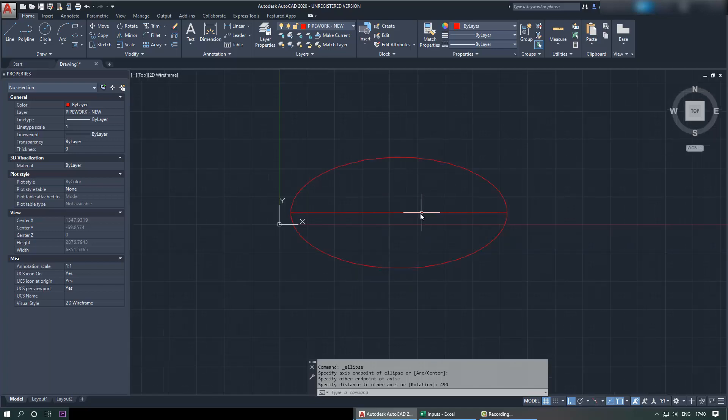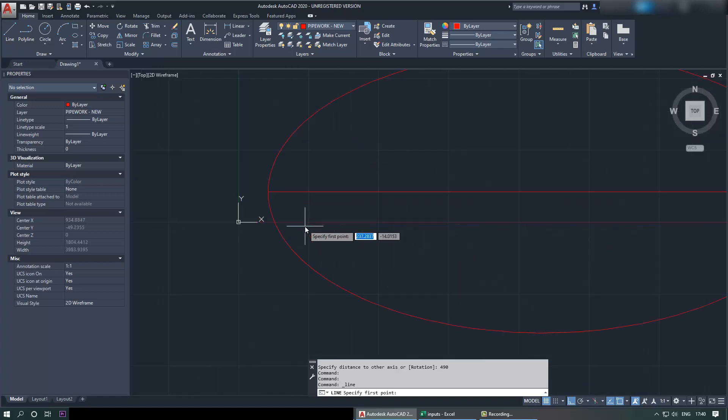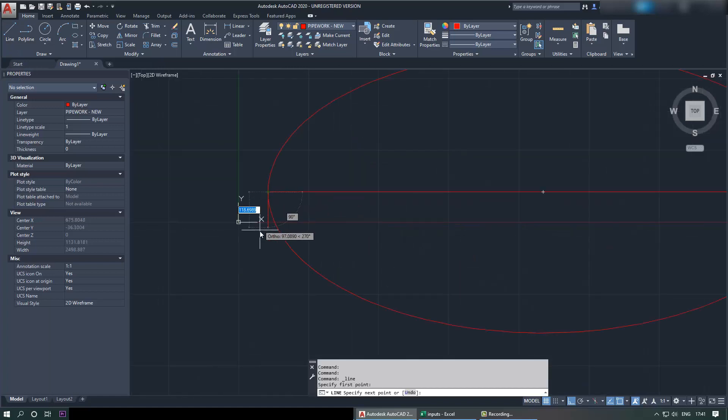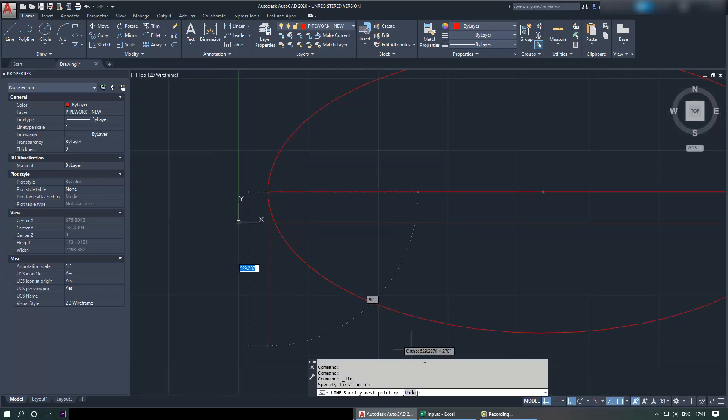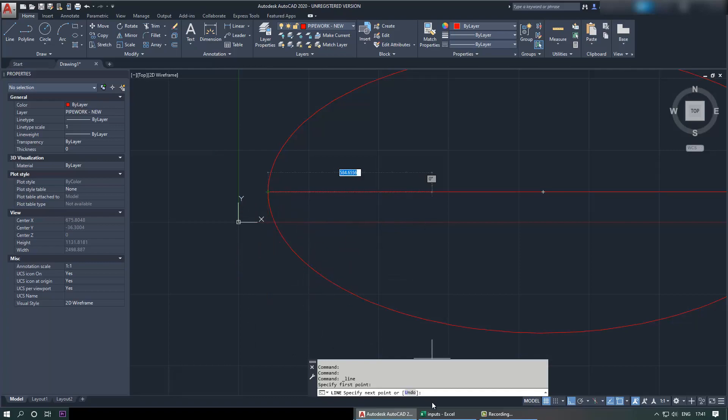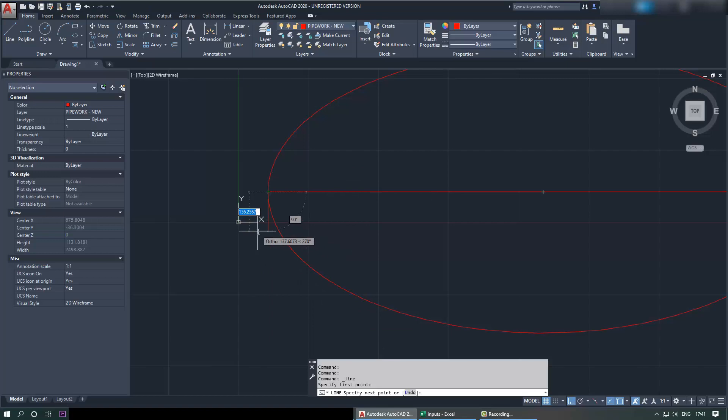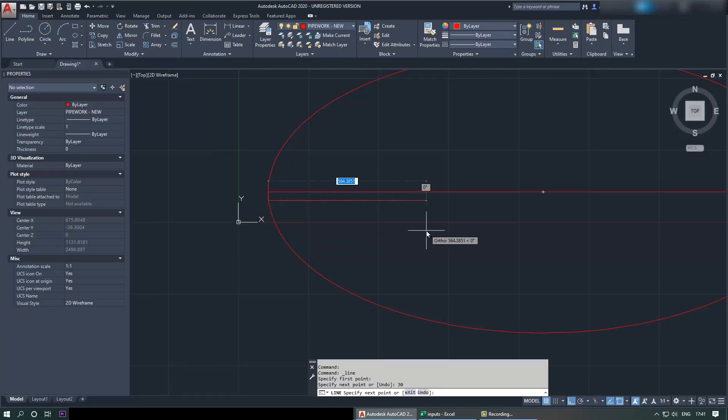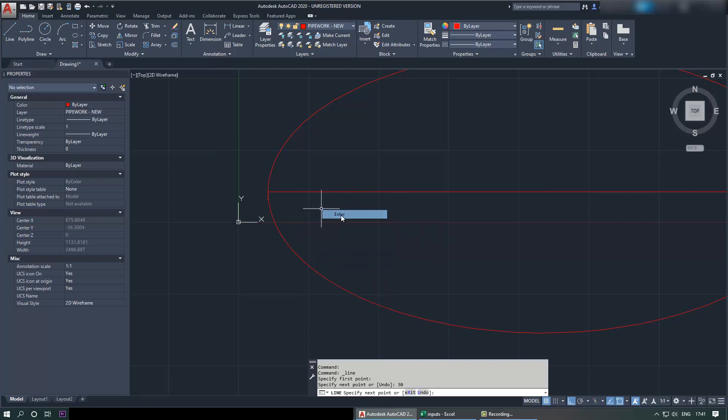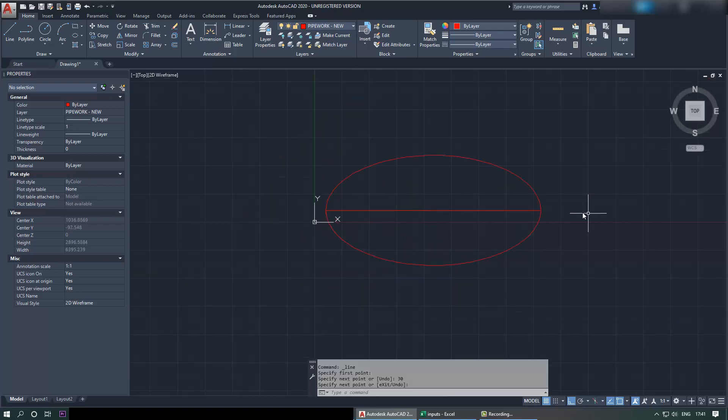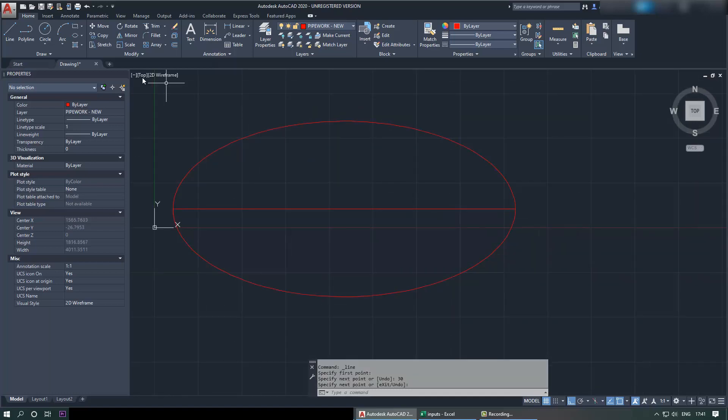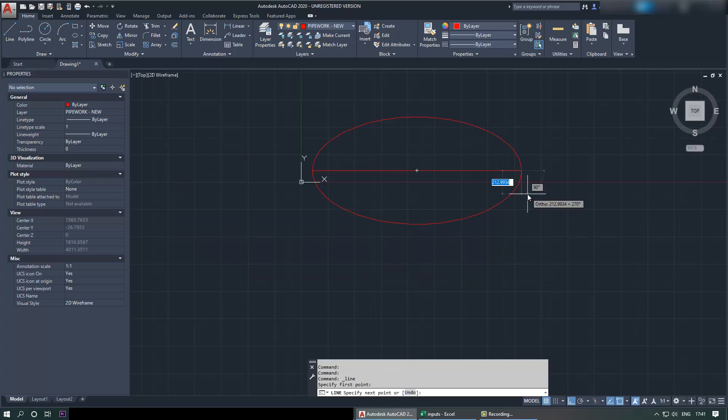So our ellipsoid is almost there. Now we need to draw straight flange length, so we draw a straight flange length downwards by selecting the point here. And the length is given here which is 30 mm. So we go back and type in 30 mm, and then we can repeat the same thing here.